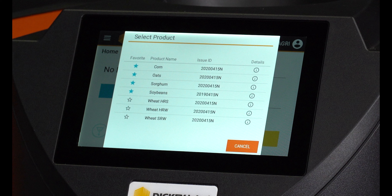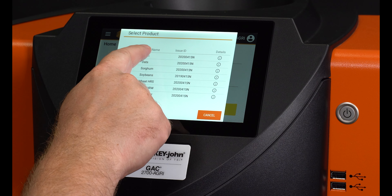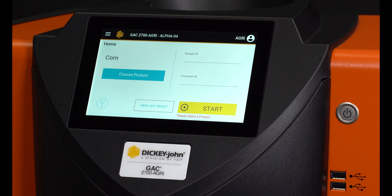A pop-up window will appear showing all grain calibrations installed on the instrument. Press the desired grain name and the product calibration will automatically transfer to the home screen for analysis.